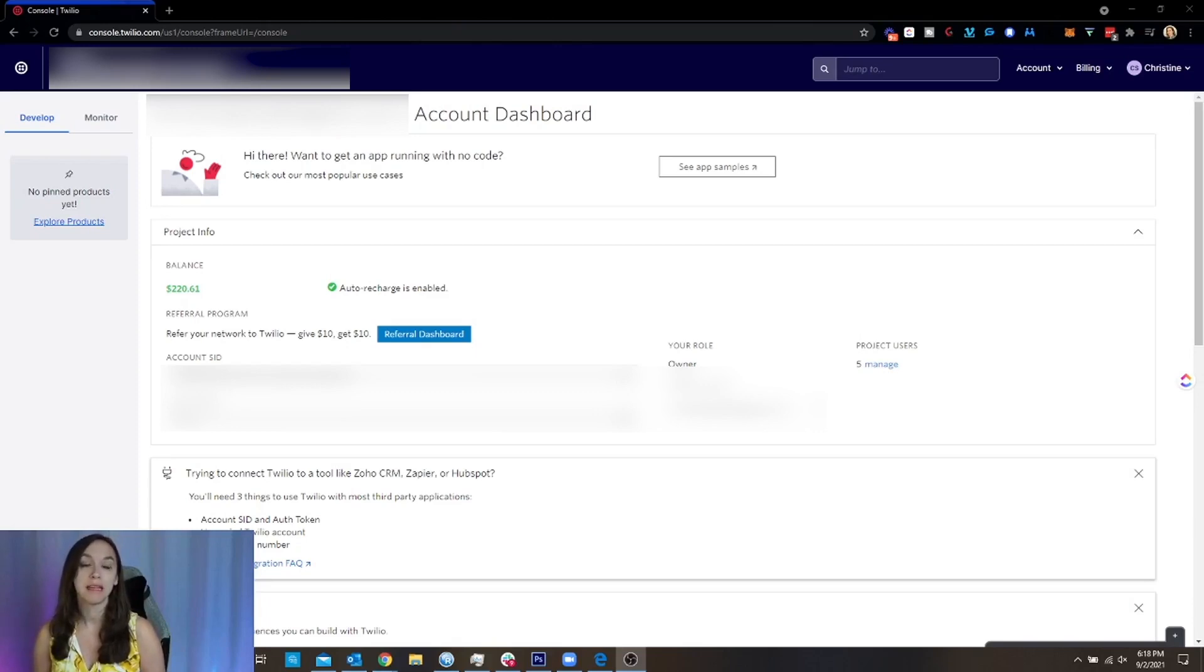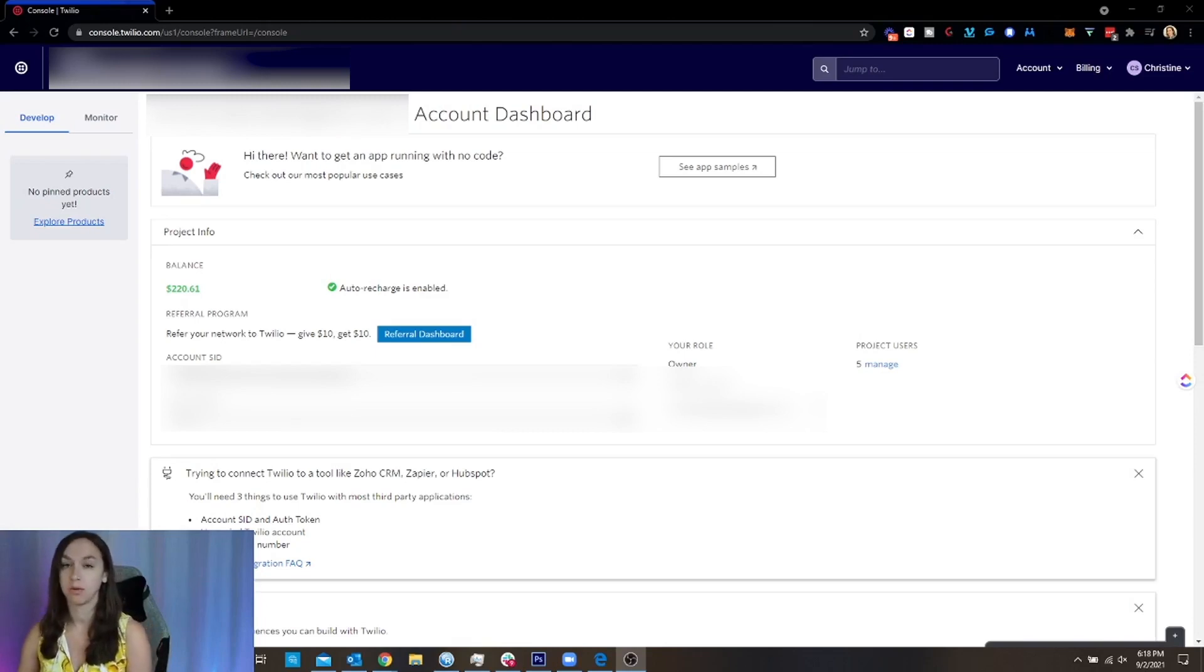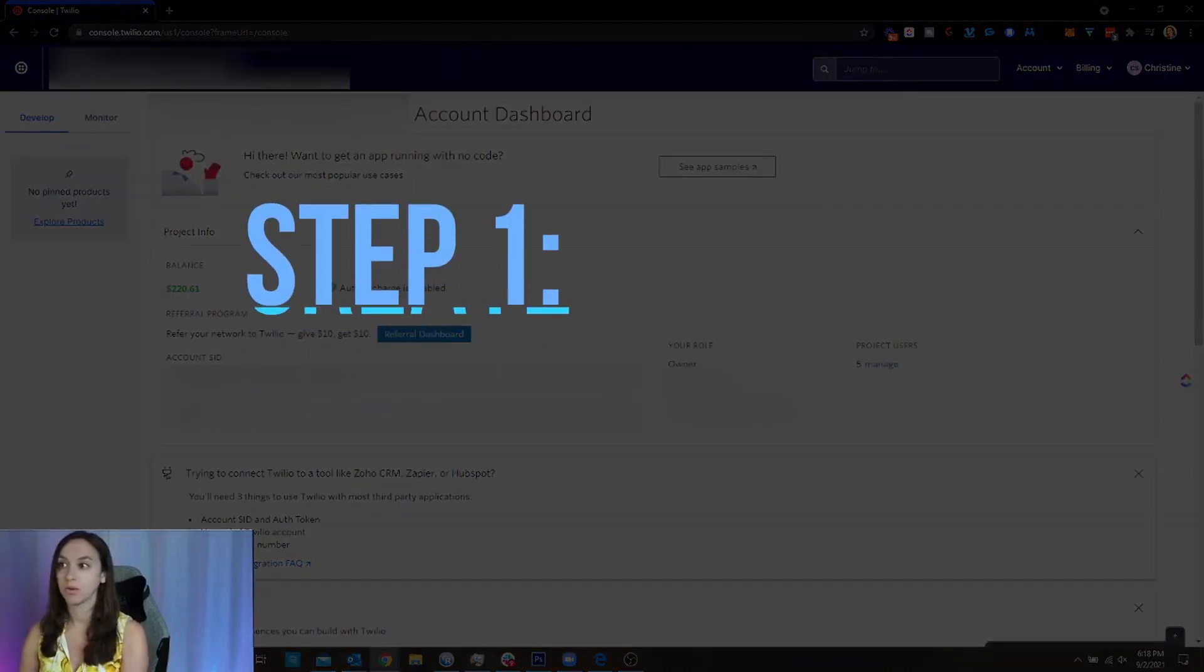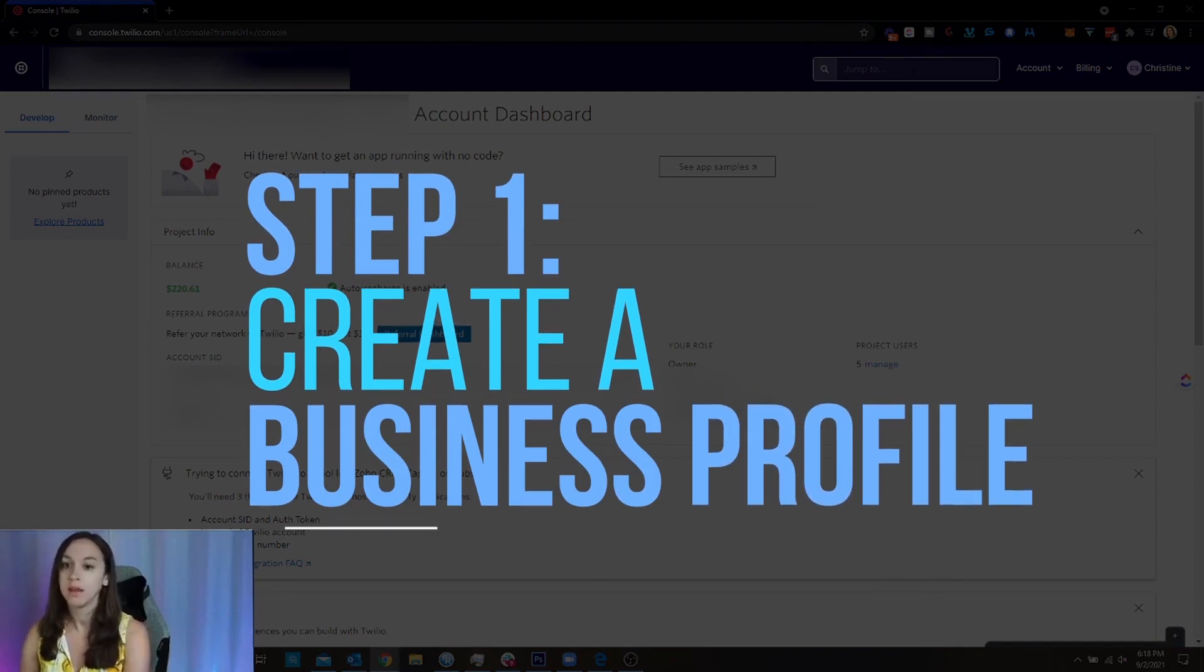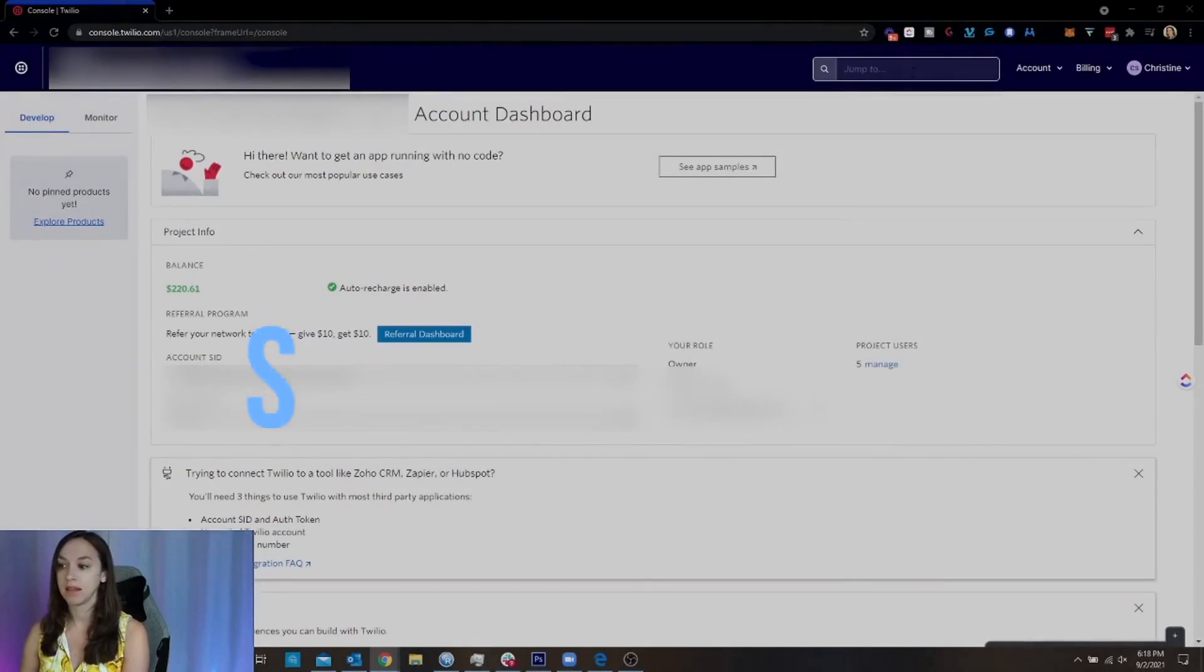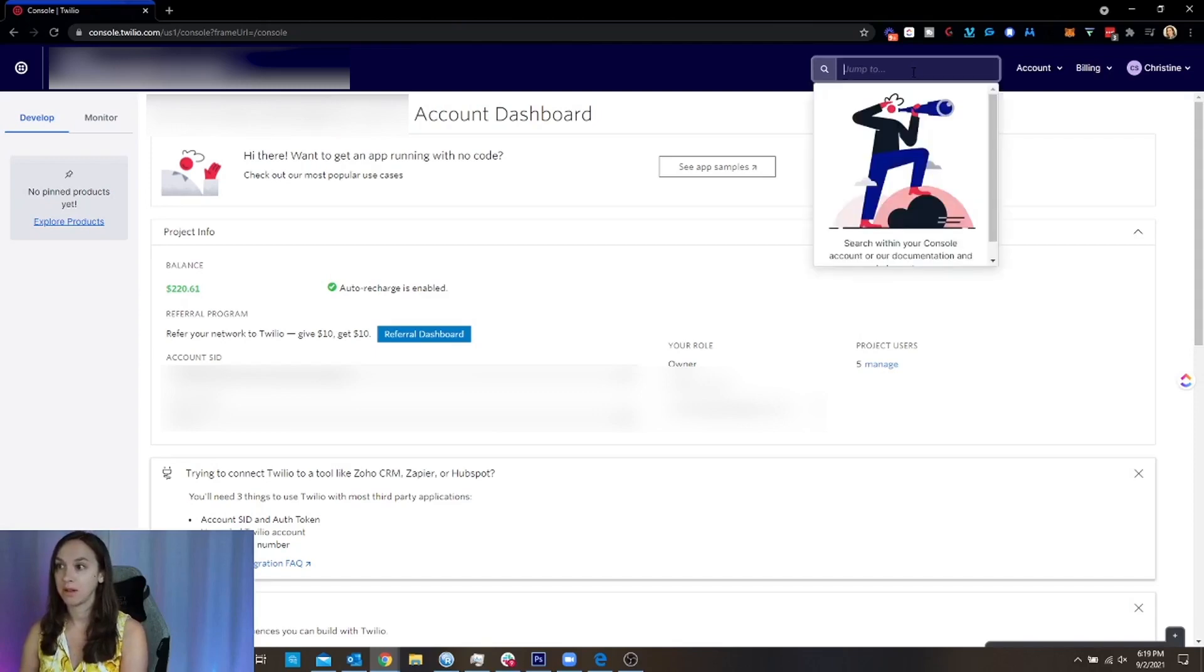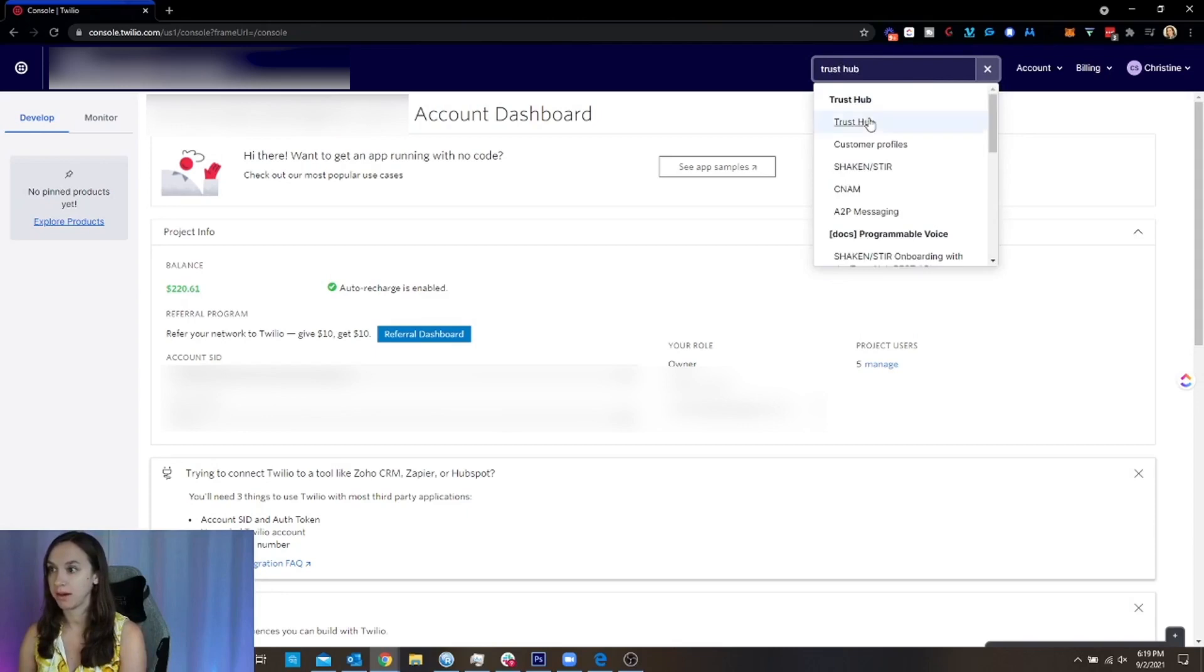Okay. So the main thing that you need to worry about right now is registering your agency for A2P. So I am logged in to Twilio right now. So go ahead and log in. And then what we're going to do, step one is to create a business profile on the Trust Hub. So if you can see the new layout on Twilio, it is very confusing. I don't like it at all. And I've just been using this little jump to thingy. I'm going to type in Trust Hub.